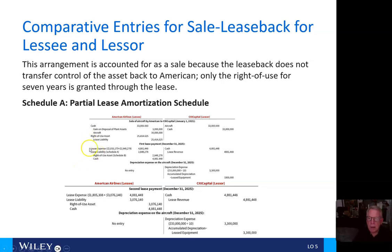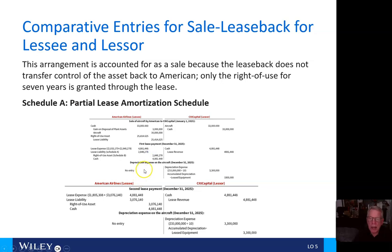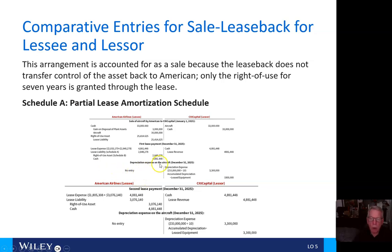For the first lease payment, American Airlines will reflect $4,881,448 of lease expense, a lease liability reduction of $2,848,278, with credits to the right-of-use asset under Schedule B and to cash for $4,881,448.